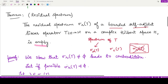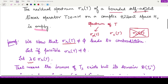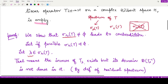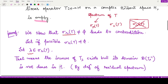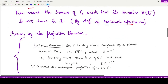We assume, if possible, that the residual spectrum is non-empty — we'll prove the result through contradiction. Assume λ is a spectral value which is a member of the residual spectrum. According to the definition of the residual spectrum, the inverse of the operator T_λ would exist, but its domain — the domain of T_λ inverse — would not be dense in the given Hilbert space H.